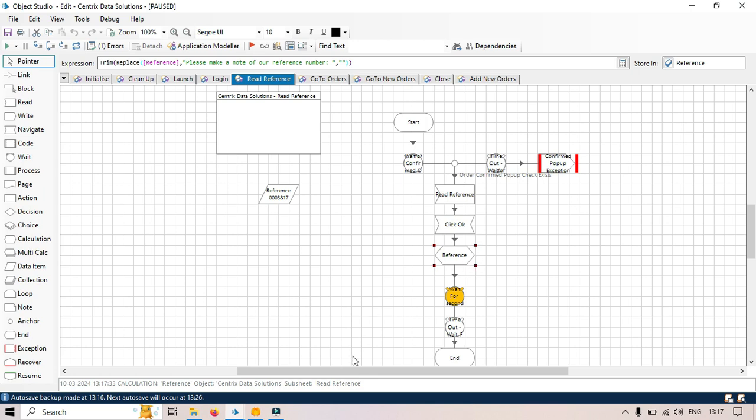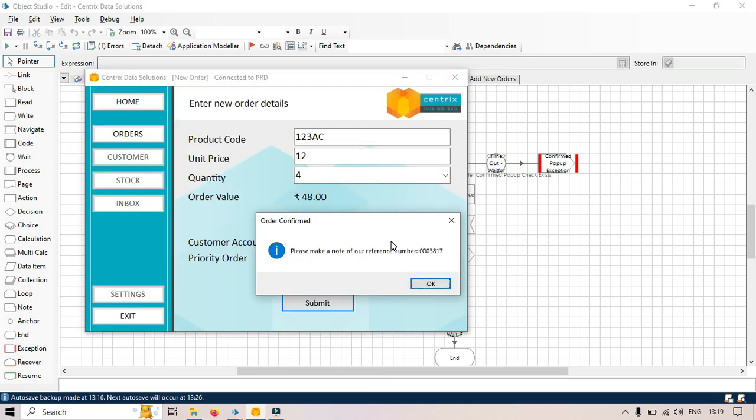Regex we have used just to find out that by this way we can use regex in the application modeler to identify a word, identify a line, sentence, characters like that. I hope this is useful, thank you.